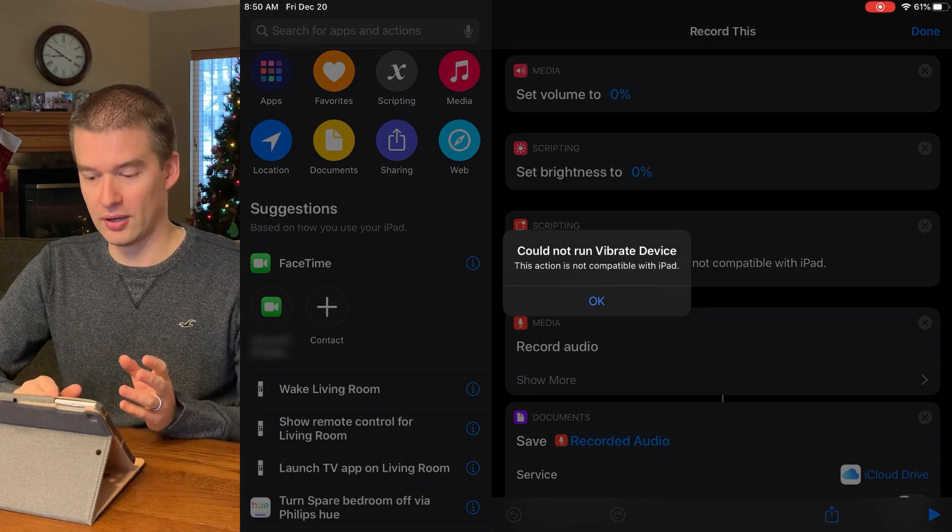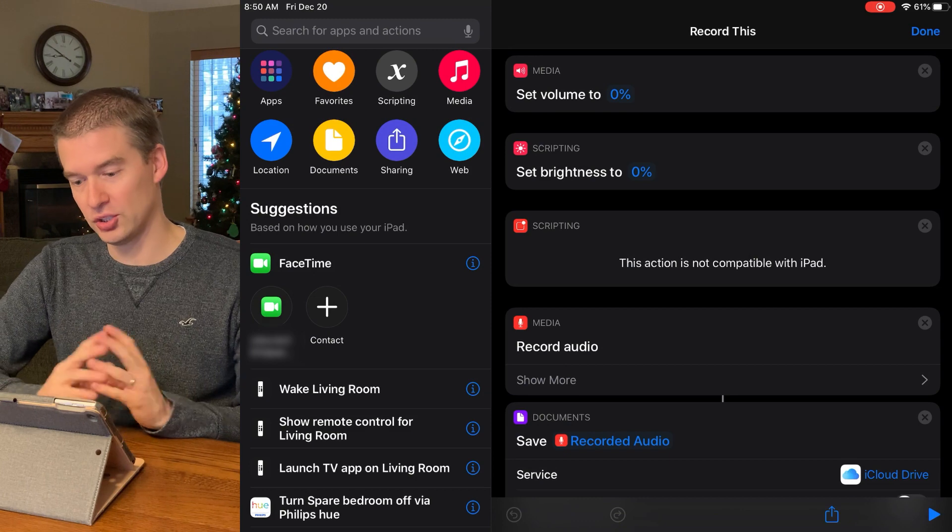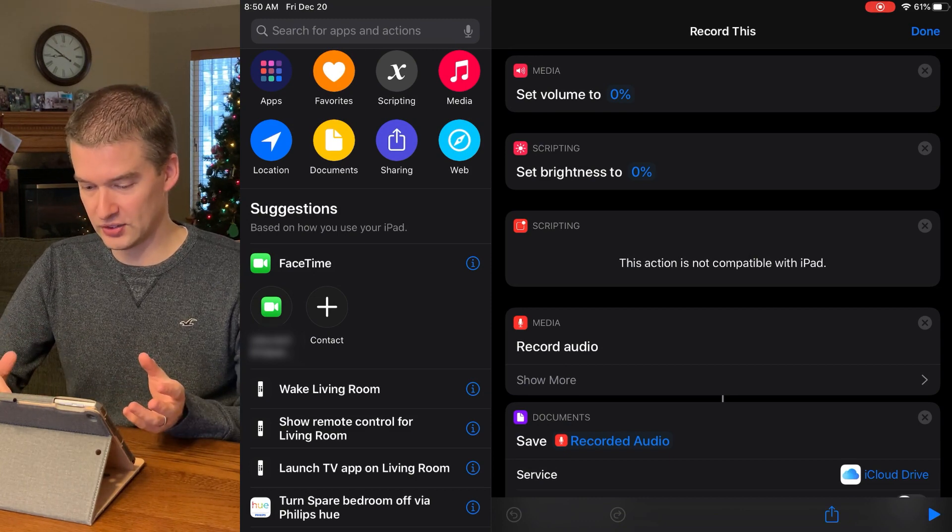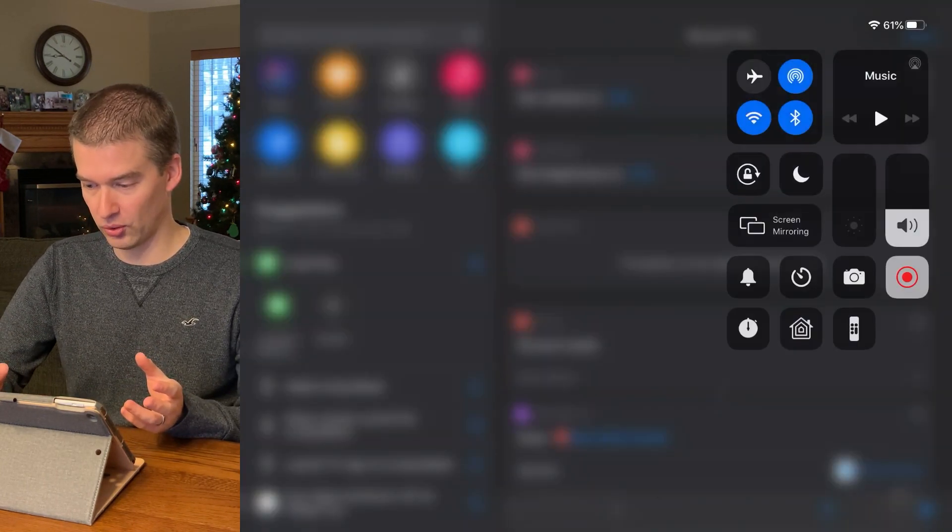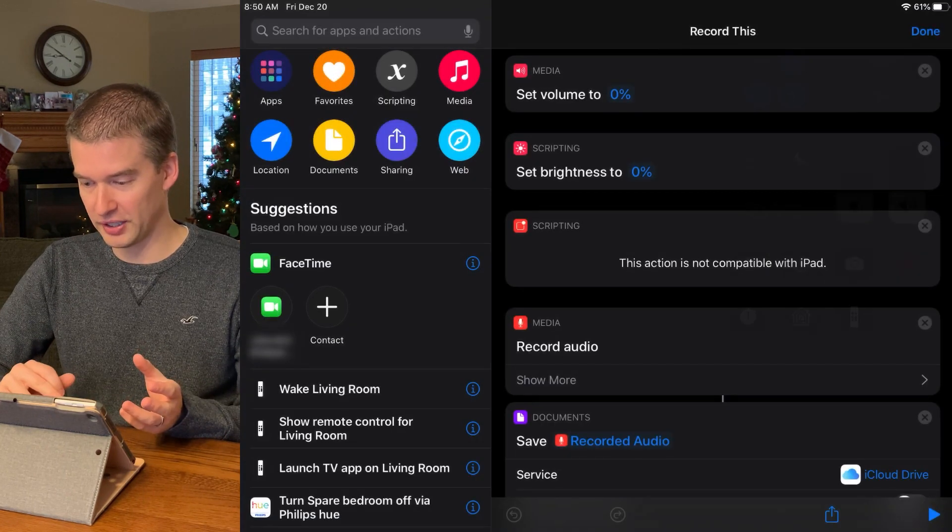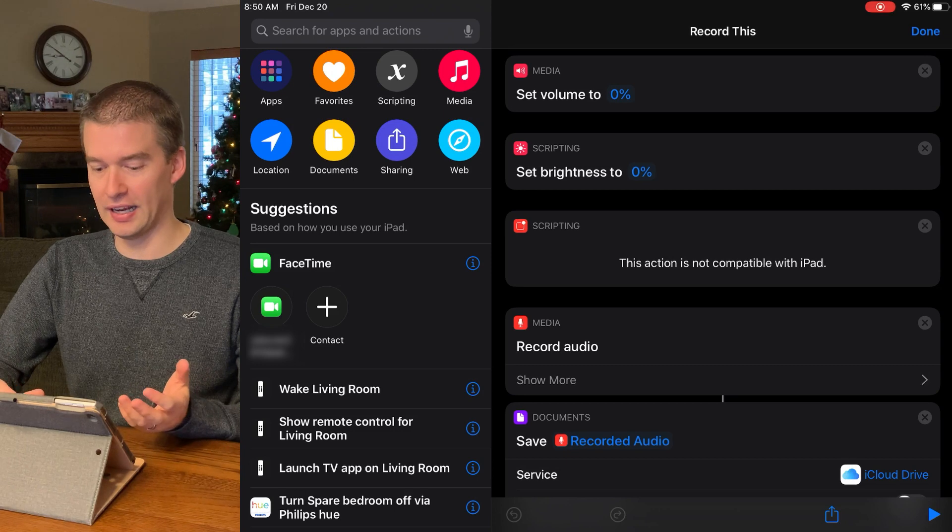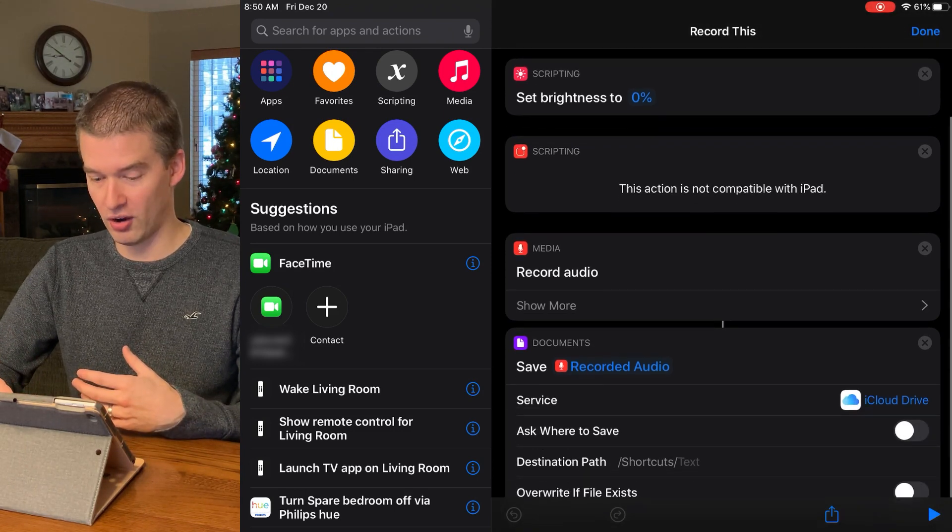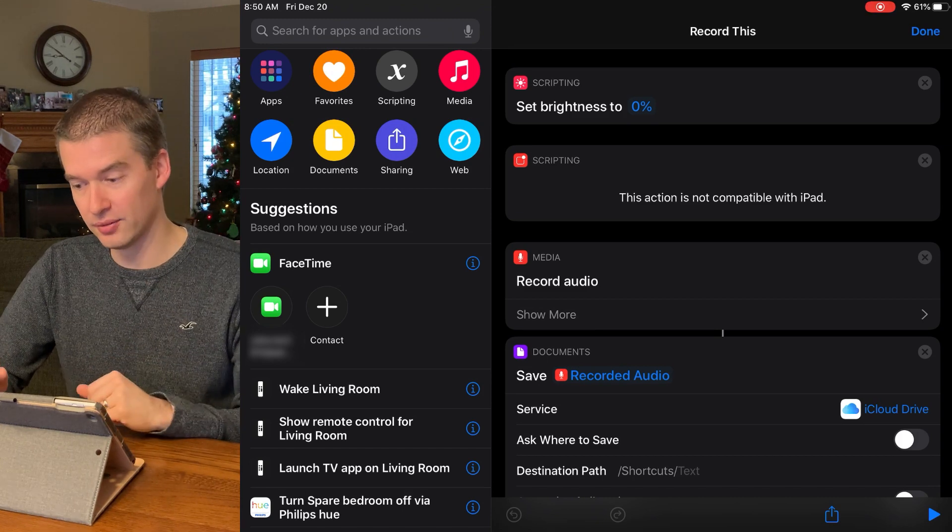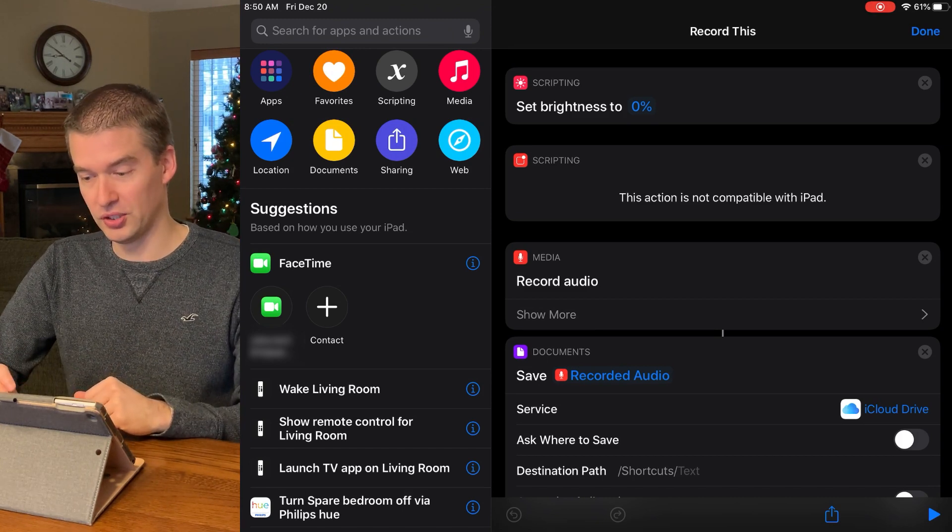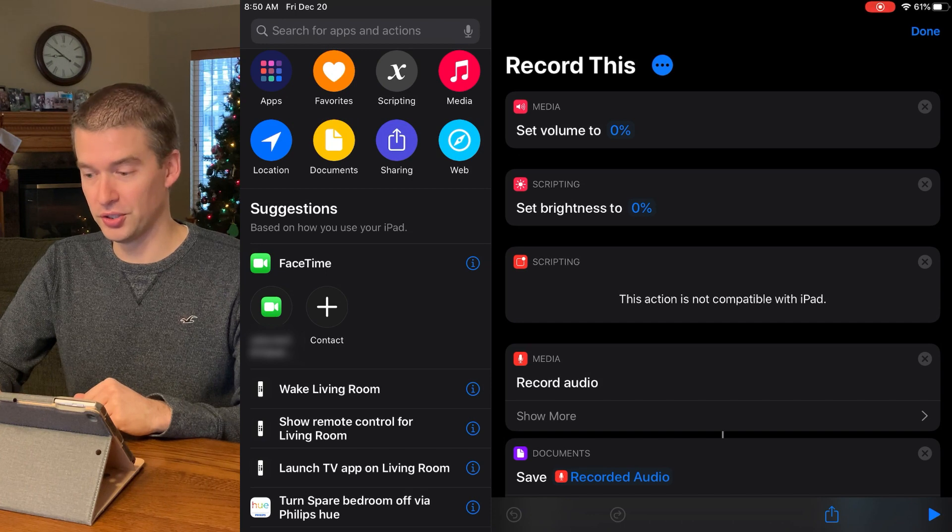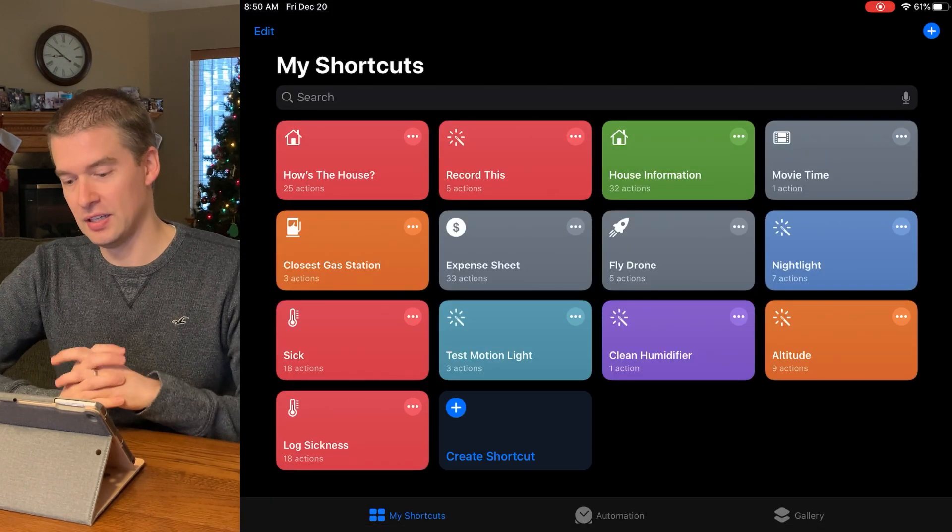And so right now it's saying it cannot vibrate the device. And actually I'm hoping this doesn't screw up my screen recording because, I am doing a screen record. So we're going to go ahead and turn the brightness back up. But as you can see, it walks through that and it would dim my screen, record audio, and then automatically save it to my iCloud drive. So that is really cool. Something that I could see being very useful. So we'll hit done out of that.